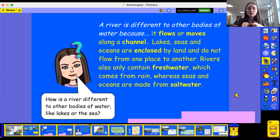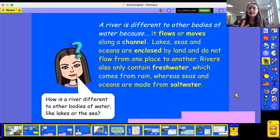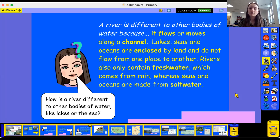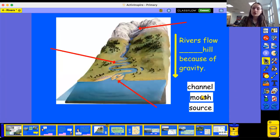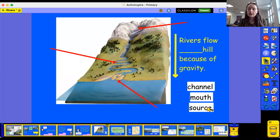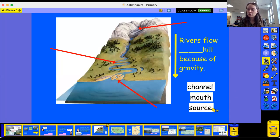Rivers also have fresh water which comes from rain, whereas seas and oceans are salt water. So we've learned these key words now: channel, mouth and source. We learned them in September as well, but I thought it was really important for us to recap them today.